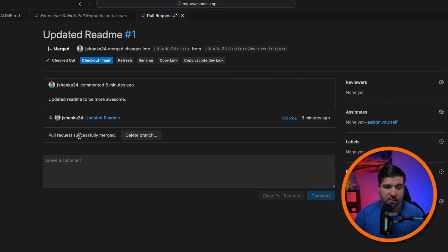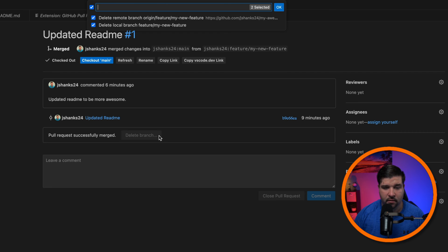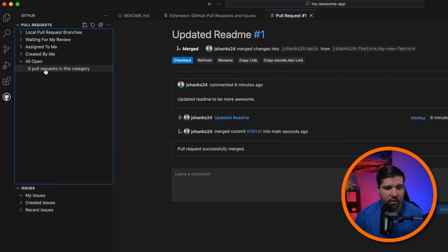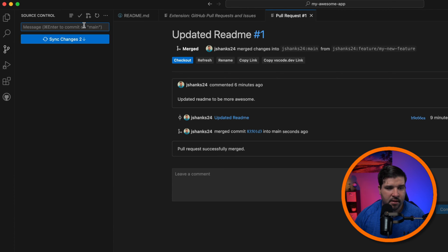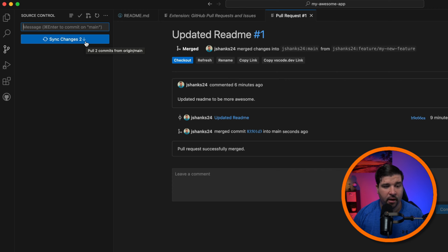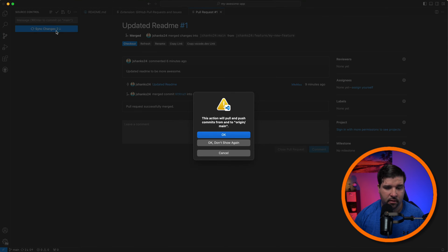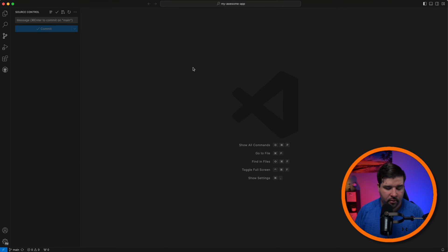It has no conflicts with the base branch, so I'll click 'Create Merge Commit'. The pull request has been successfully merged. We can choose to delete branch — we'll delete both the remote and local branch. Back on GitHub we can see there are no open pull requests. In source control we're on the main branch and need to pull down two changes: the commit for updating the readme and the commit for the merge. I'll click to pull down those changes.